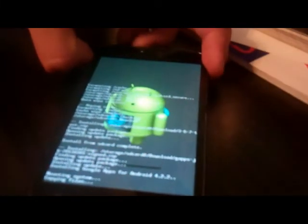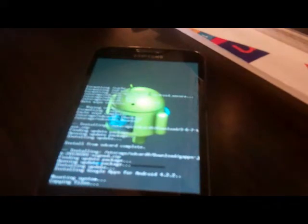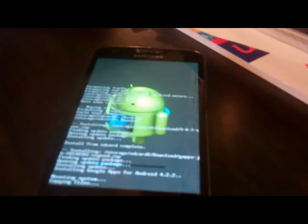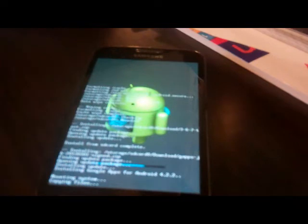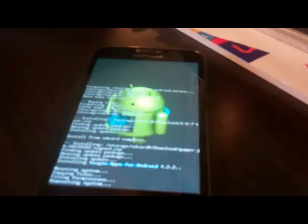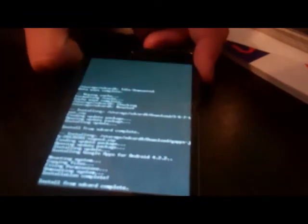Okay, so it says install complete, so now we'll just go back, and reboot system now.